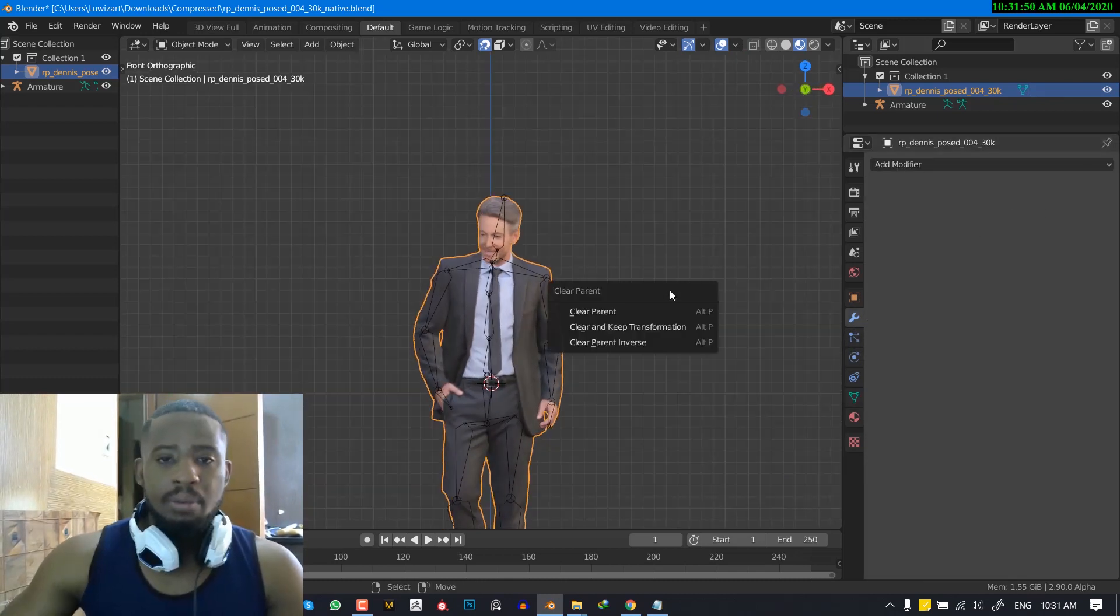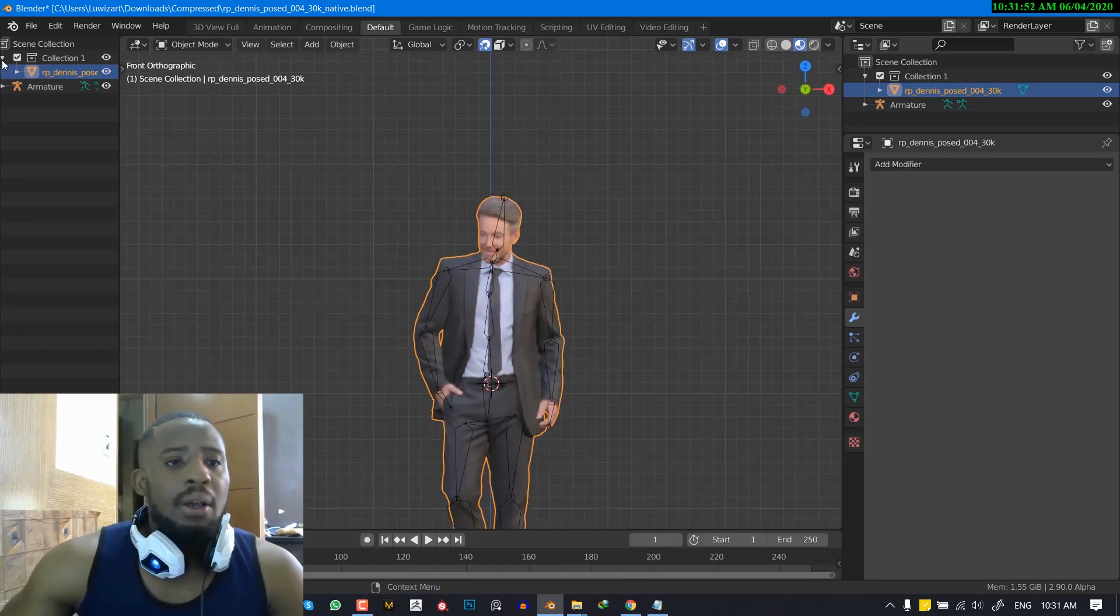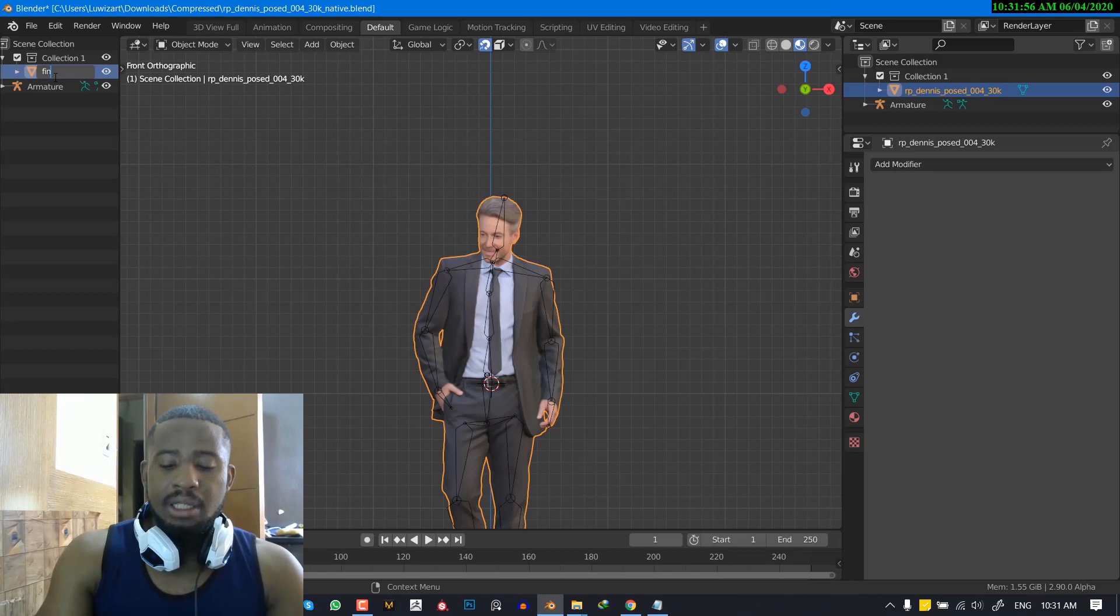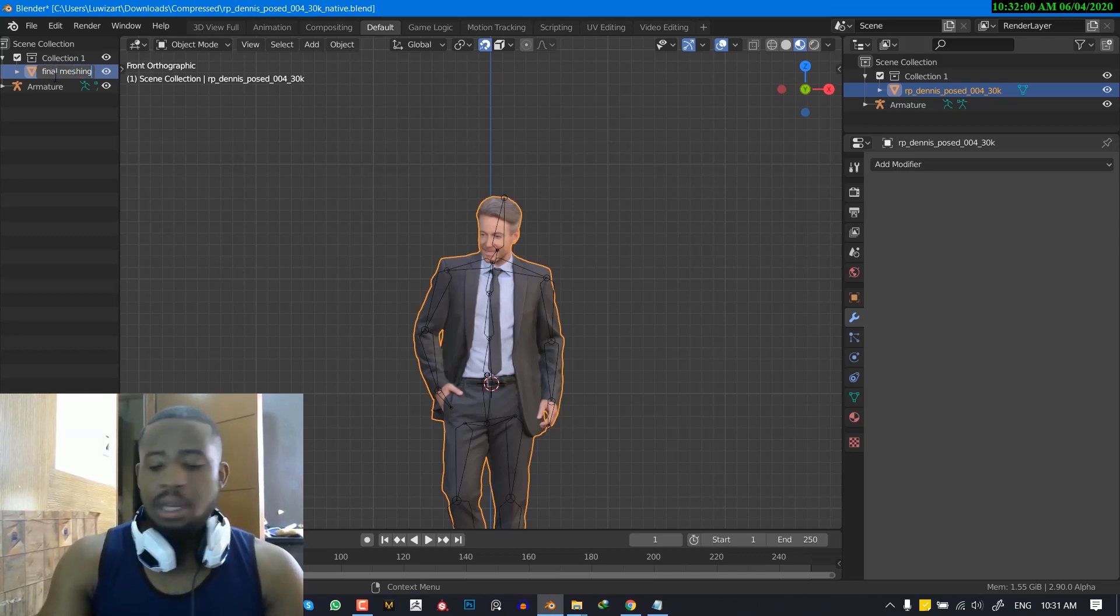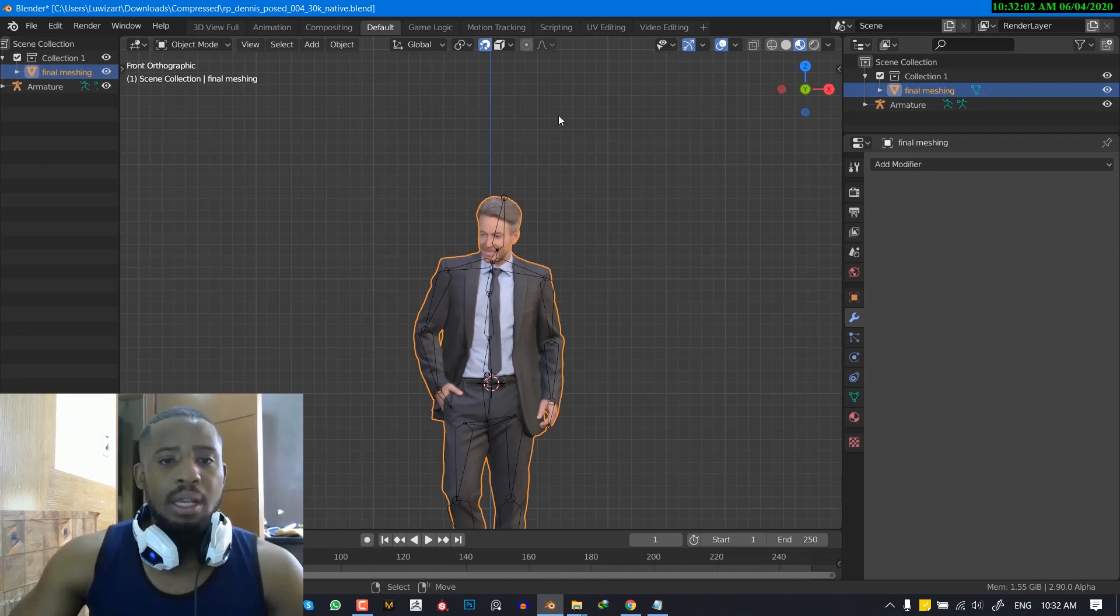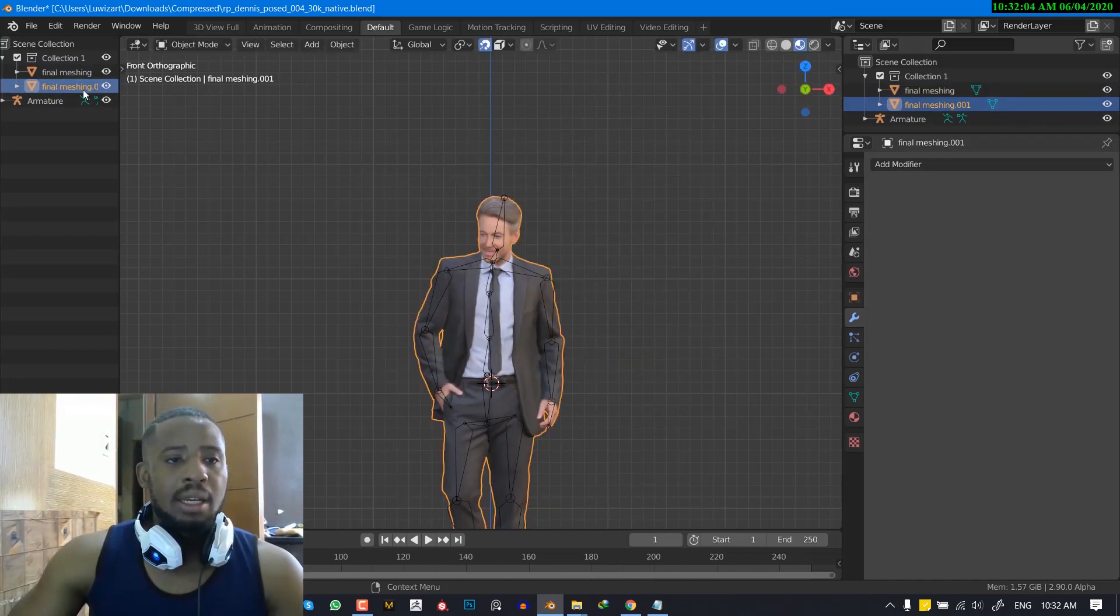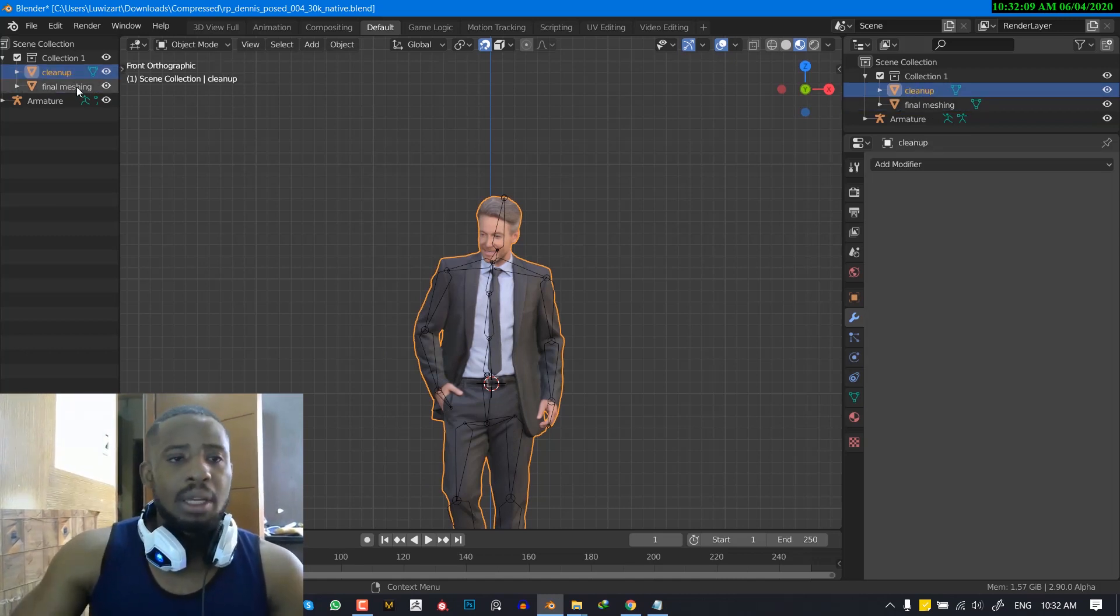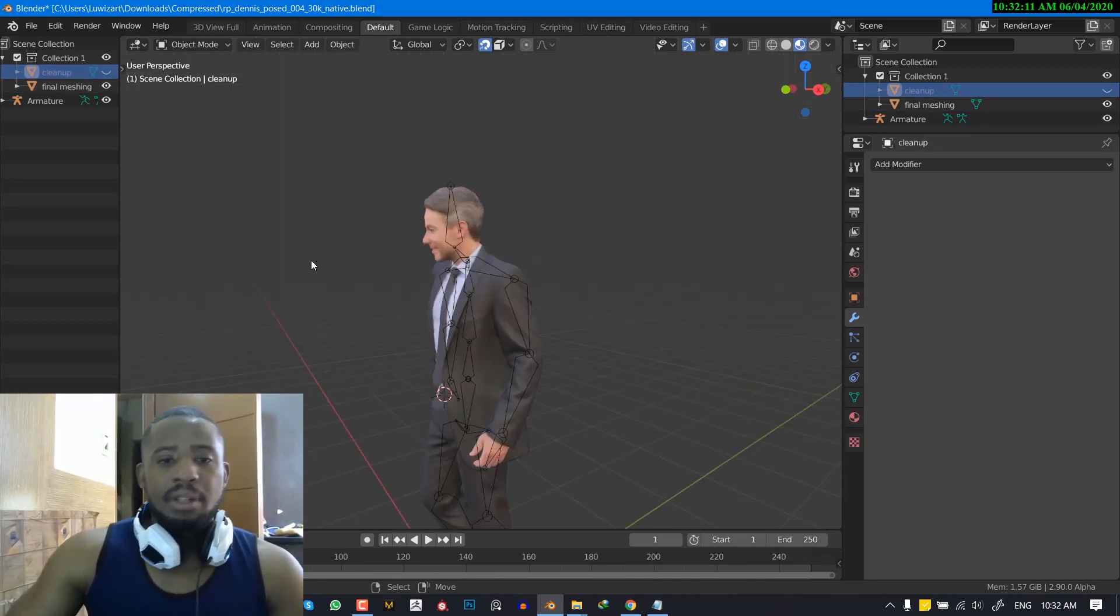OK, and clear the parent. So I'll just go ahead and call this final mesh because this is the final mesh we're happy with. OK, and I'm going to now duplicate it and call this clean up.